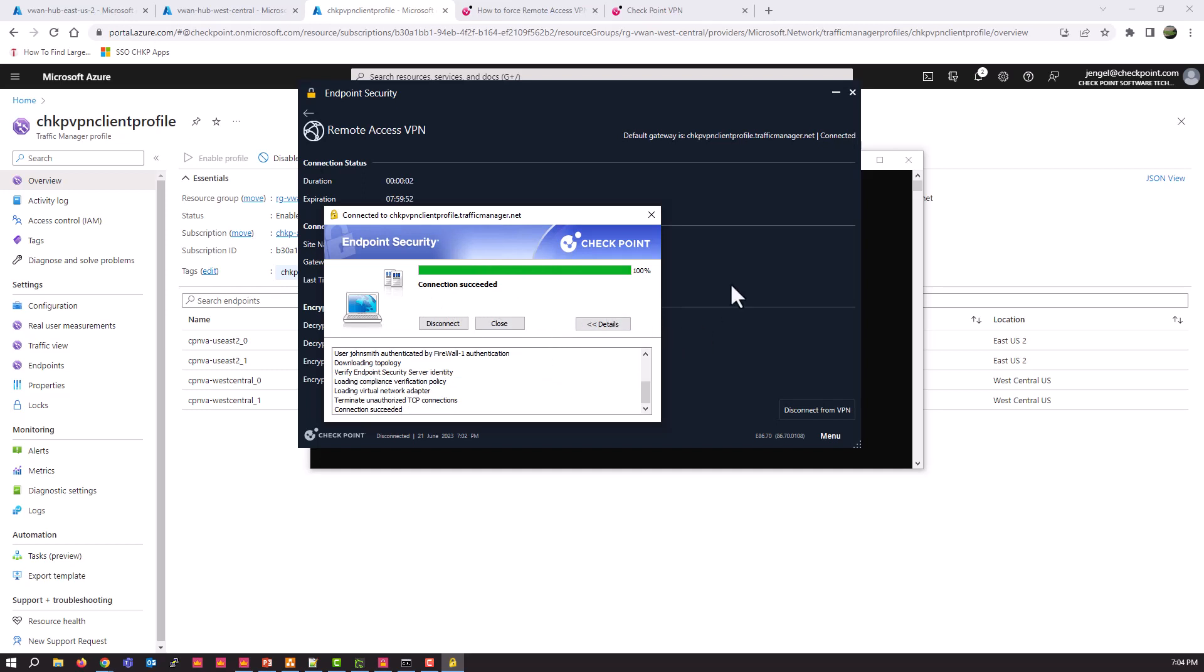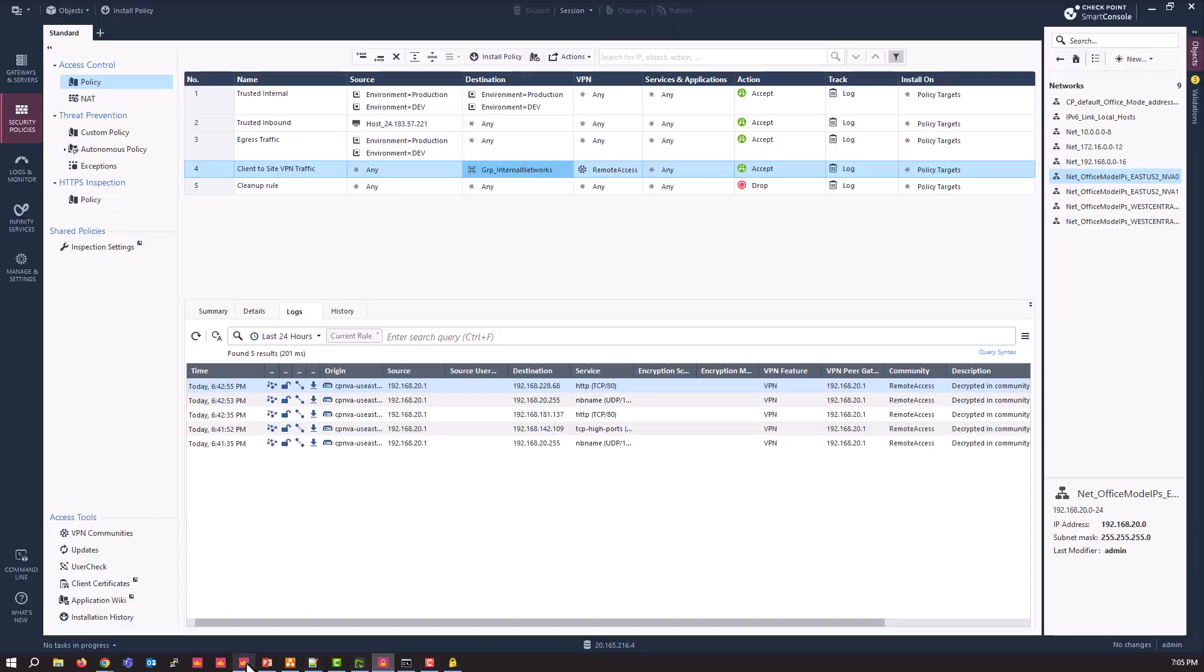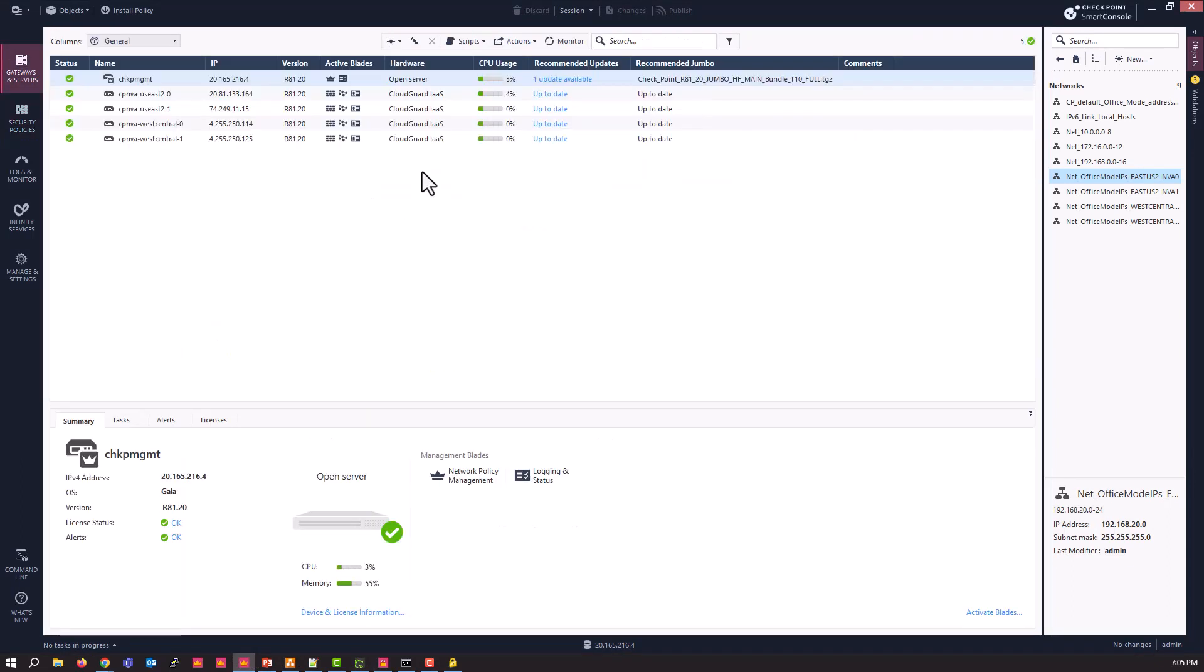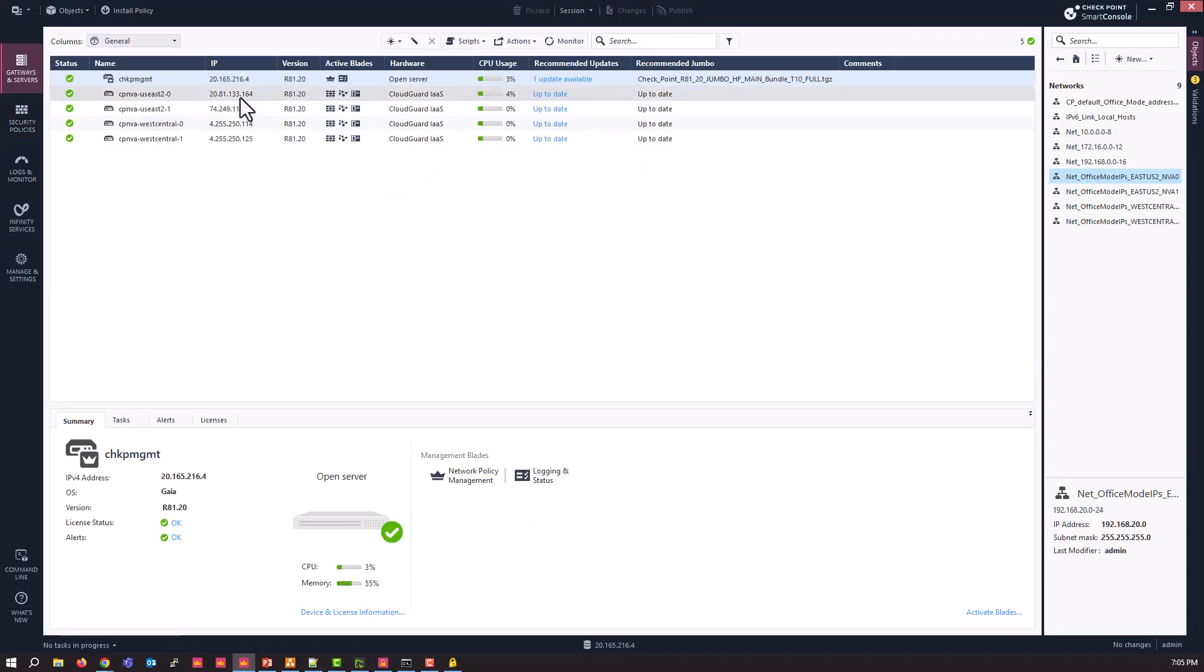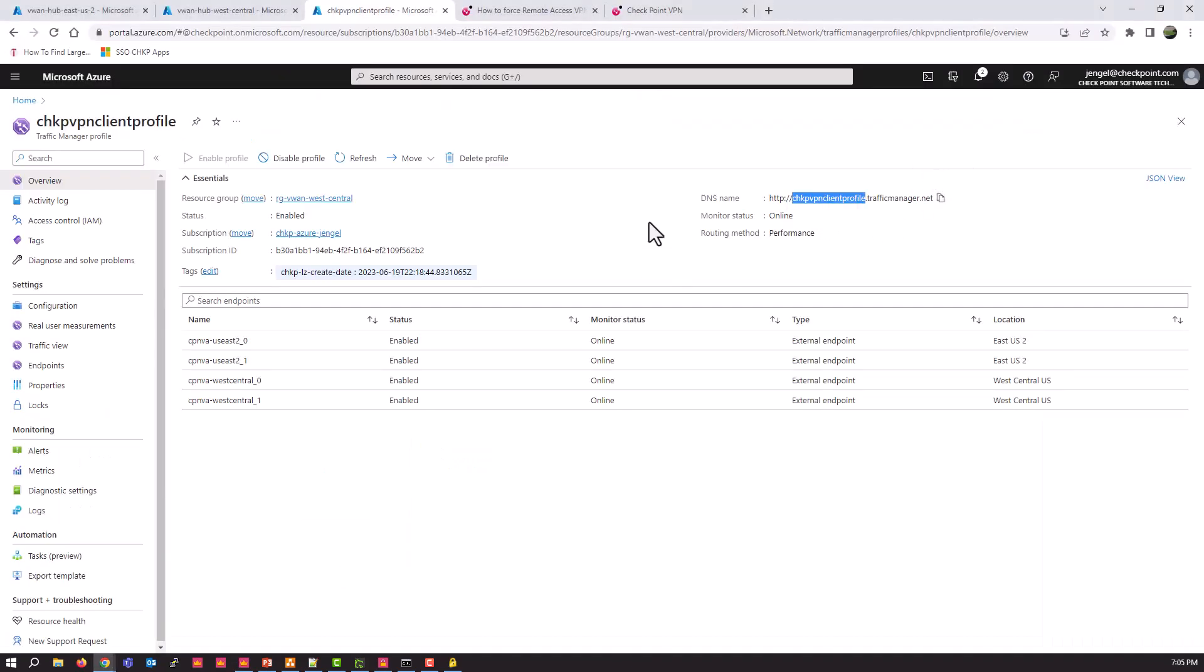Connection succeeded. And you can see here it connected me to, I believe, one of the ones in West Central. We'll just double check that. Nope, I lied. It's the US East 2, the first one. So it's connected to this guy.